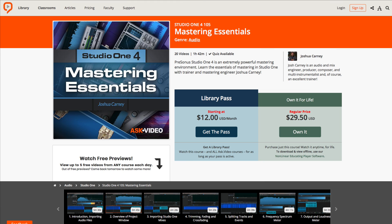By the way, if you want a more in-depth look at Studio One, I have full courses on mixing, recording and editing, MIDI and mastering in Studio One, and they're over at ask.video and macprovideo.com.